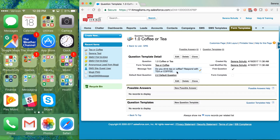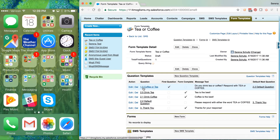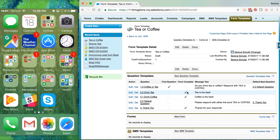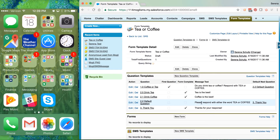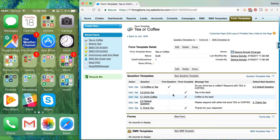Now we are on the question template for that first question. In order to program in the branches: currently if someone responds with 'tea' we want it to go to 'Tea is the best' and complete the form; if someone responds with 'coffee' we want it to go to 'Coffee is the best' and complete the form. If they respond with an answer that does not match any programmed answer, we want it to go to the Default Question, which says 'Please respond with the word tea or coffee,' and then send them to the appropriate endpoint or to the default 'Thanks for your response.'